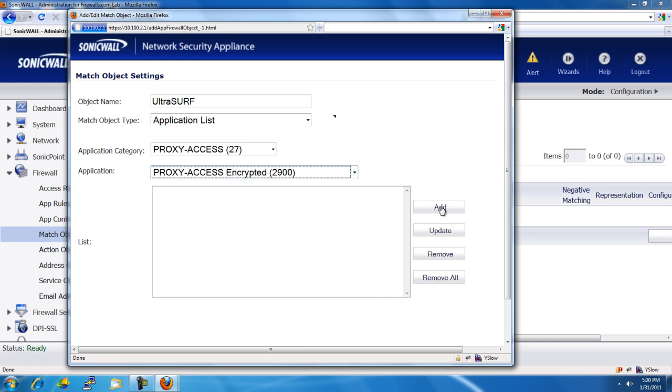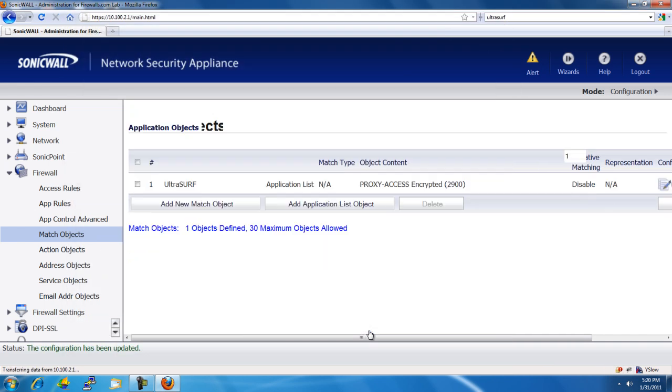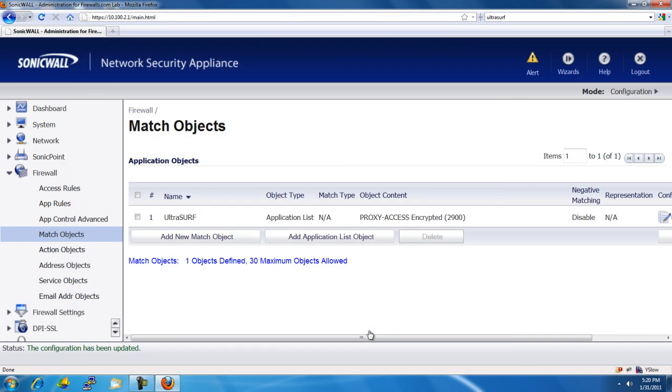We'll select Add. And then go ahead and select OK. So, now we've told the SonicWall how to identify the Ultrasurf application. Now we want to create a rule and tell the firewall what it should do when it comes across this object.